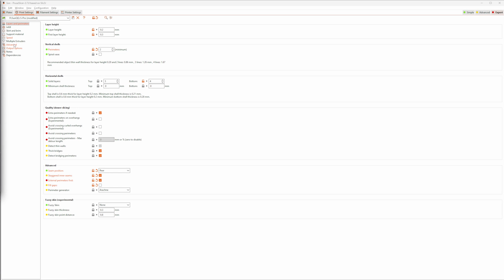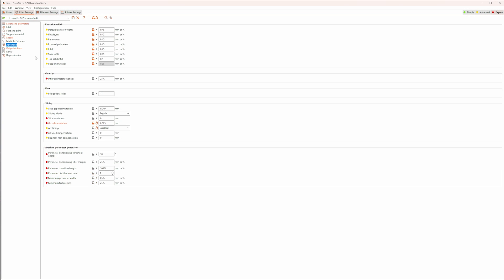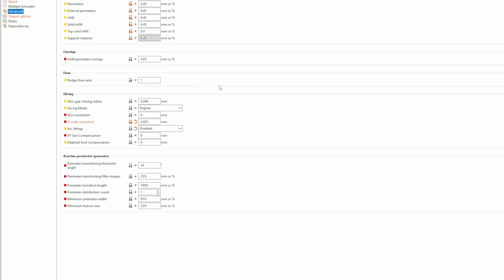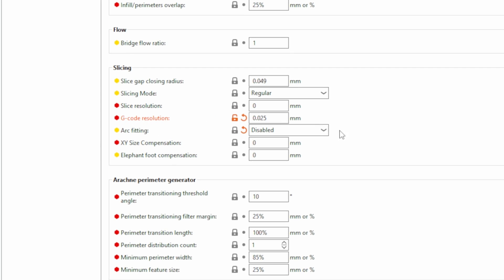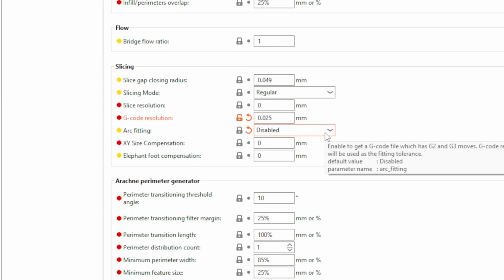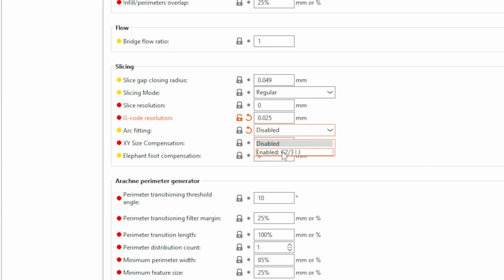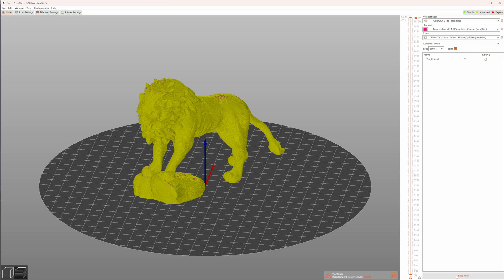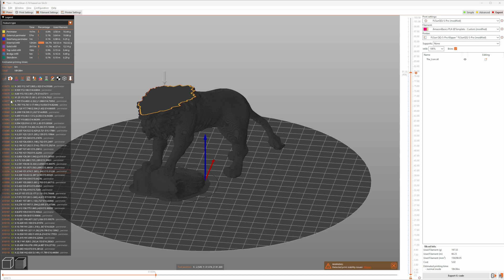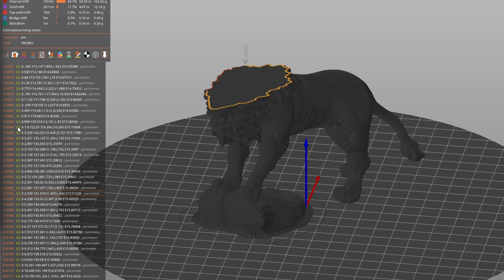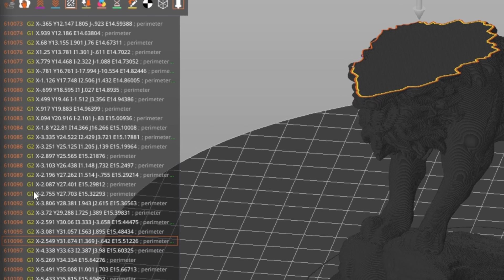You find the new feature in the advanced section in PrusaSlicer. It's disabled by default. You can enable it, choosing the drop-down Enable G2, G3. After reslicing your model, the new G-Codes are placed in the resulting G-Code.